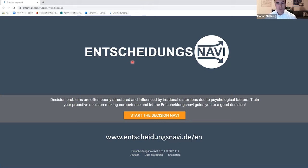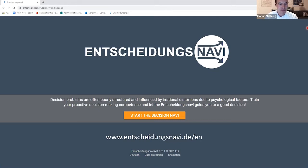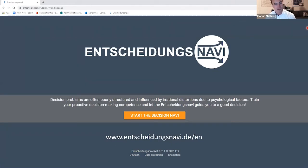Our current ambition is to spread the word of decision quality and decision competence beyond our university. Next Sunday, the federal elections in Germany are coming up — and what is a better point in time to work on decision competence than when an election is approaching? So about a year ago we decided to offer something new to help people reflect on their political opinion.